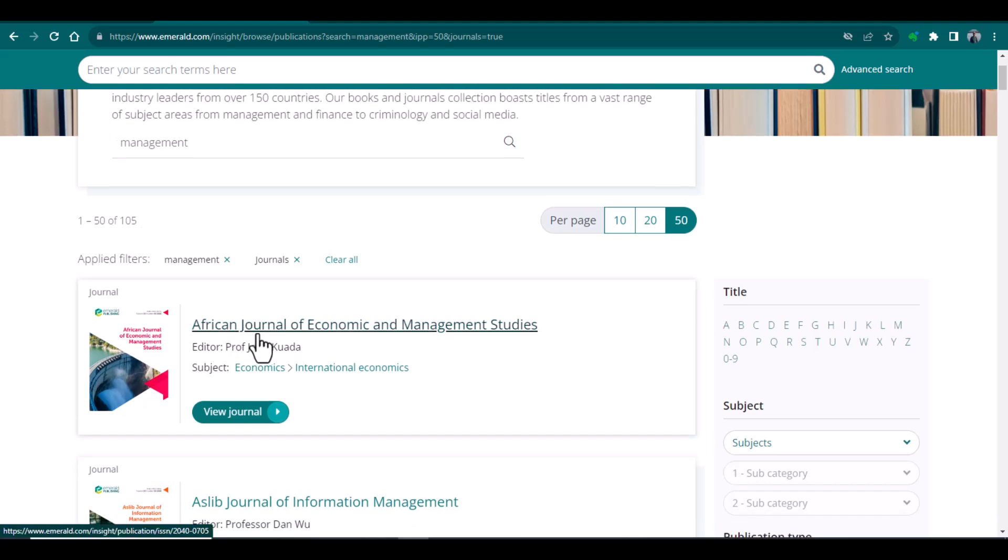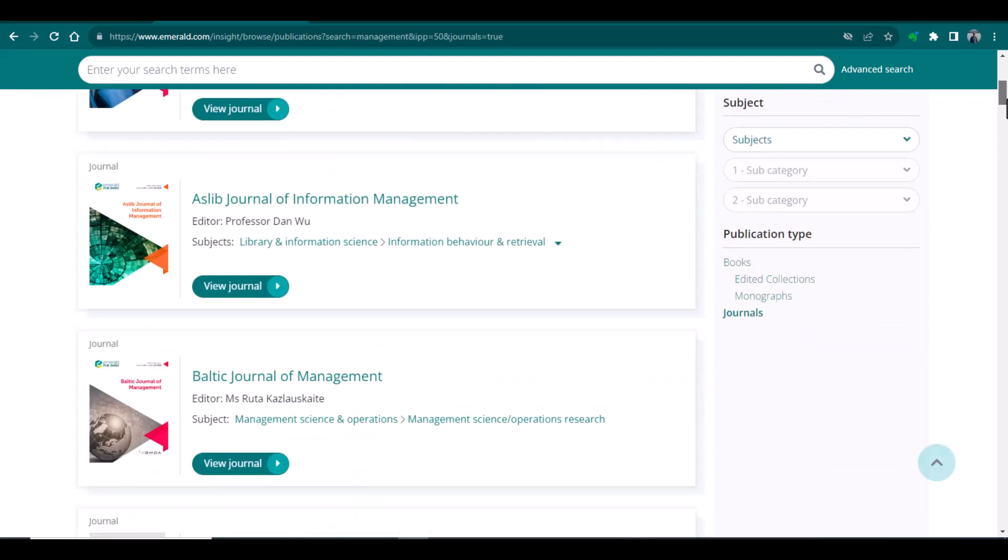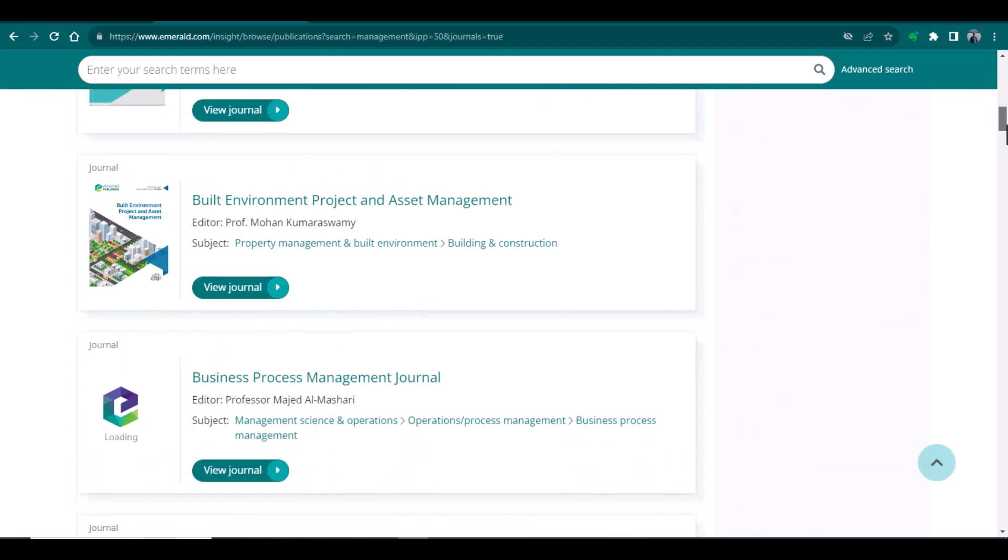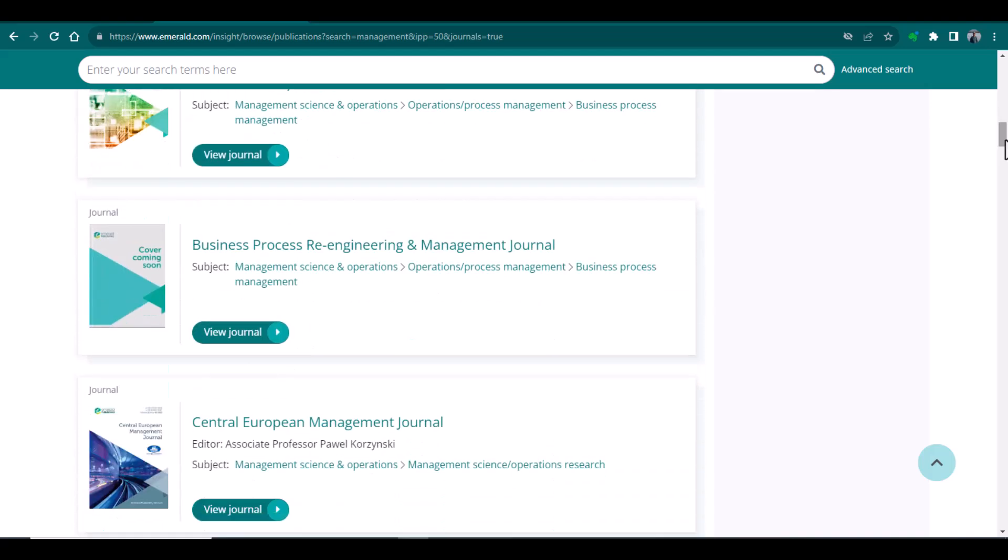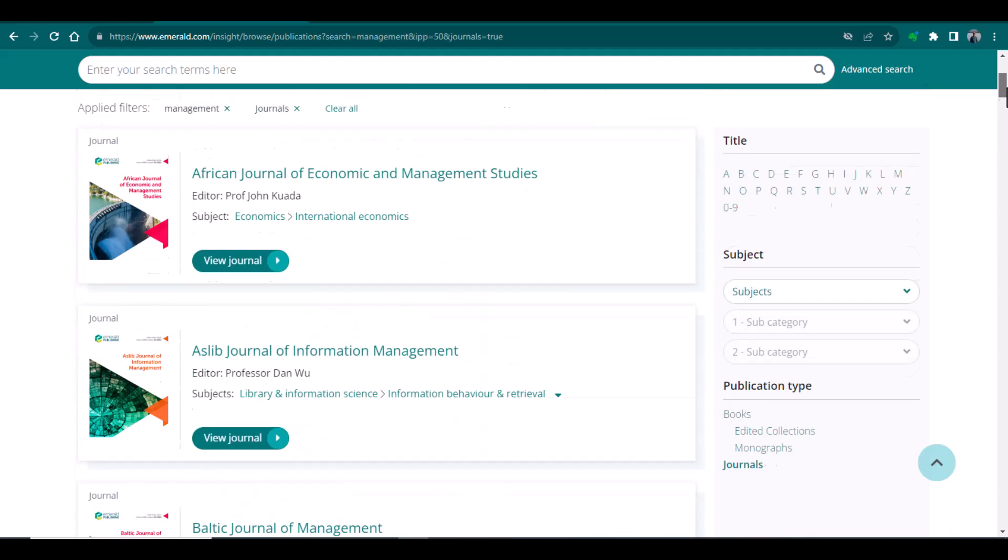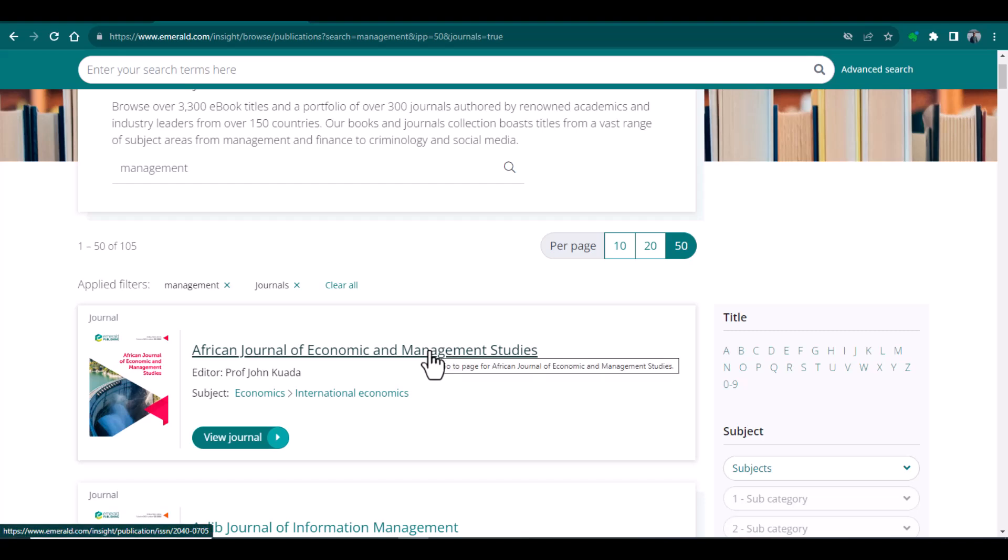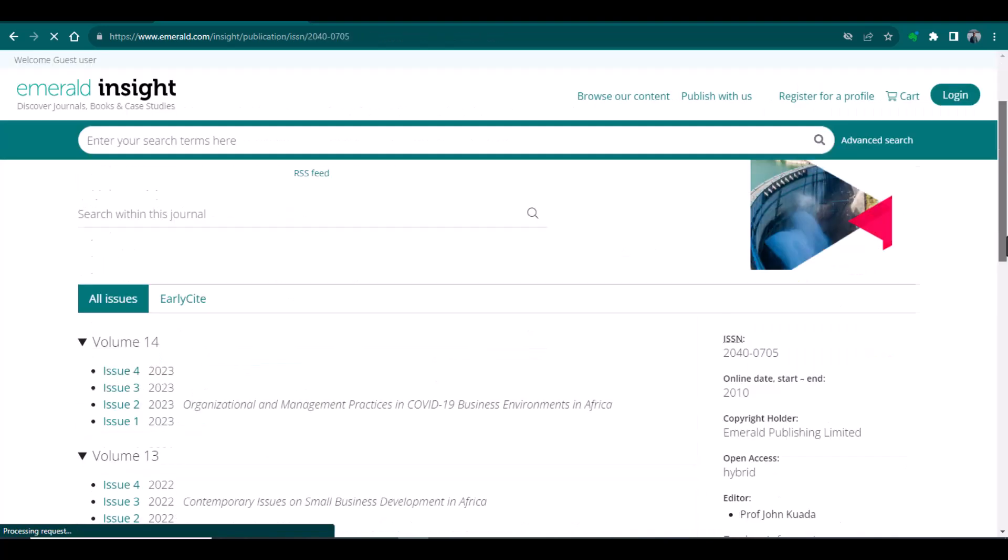The first journal is African Journal of Economics and Management Studies. And you can see other options as well. And what you can do, you can just select the best which you feel is most suitable for your research article. For instance, I am just opening this first journal, African Journal of Economics and Management Studies.